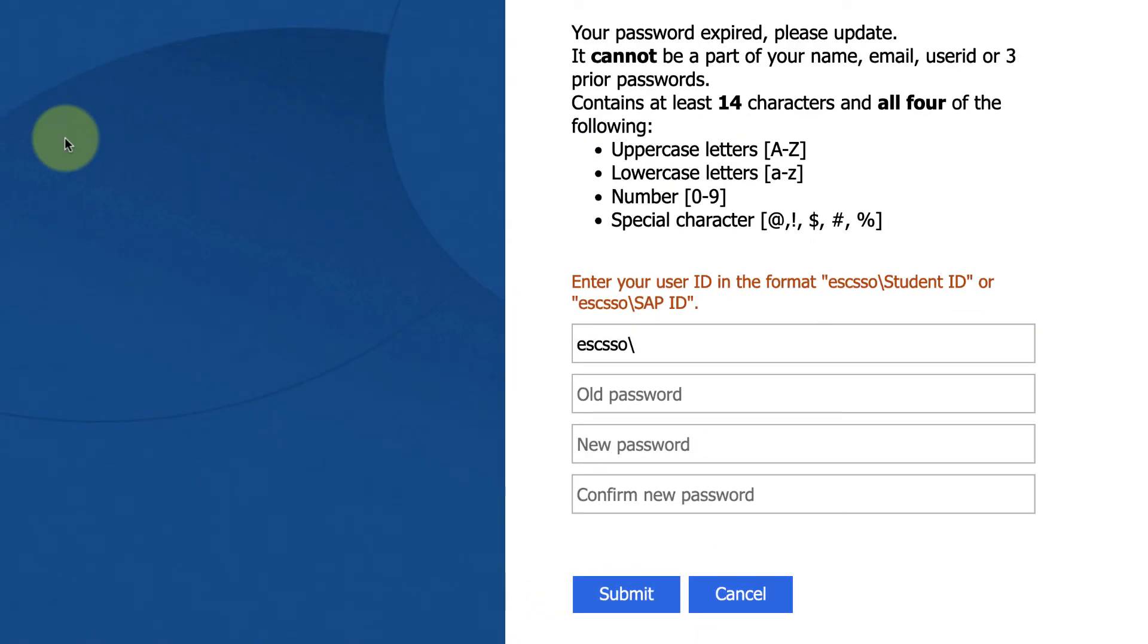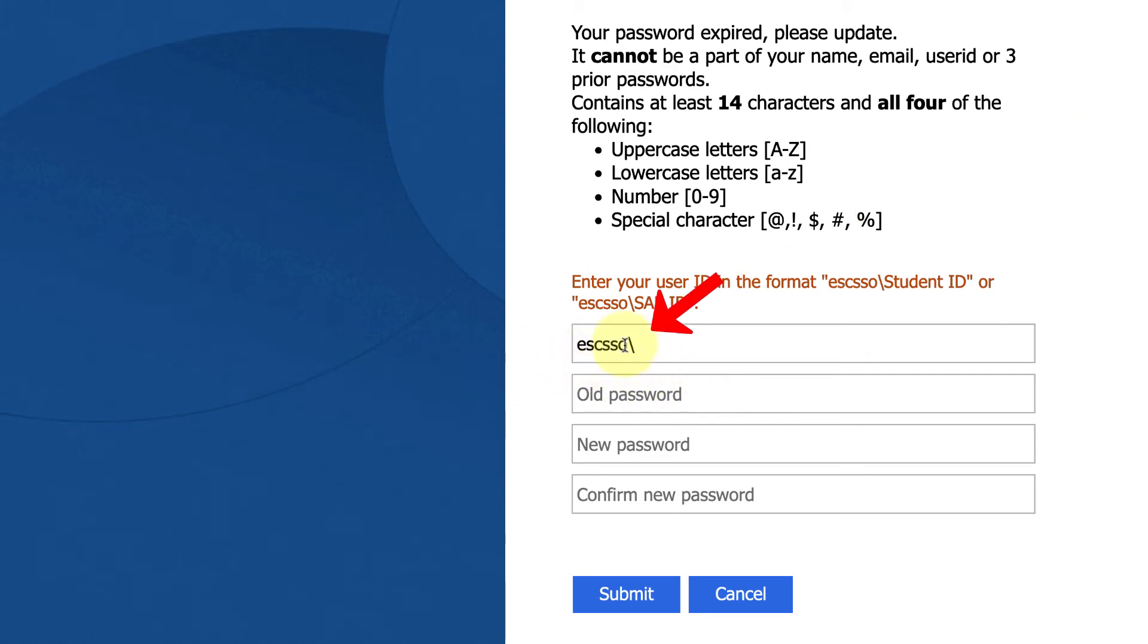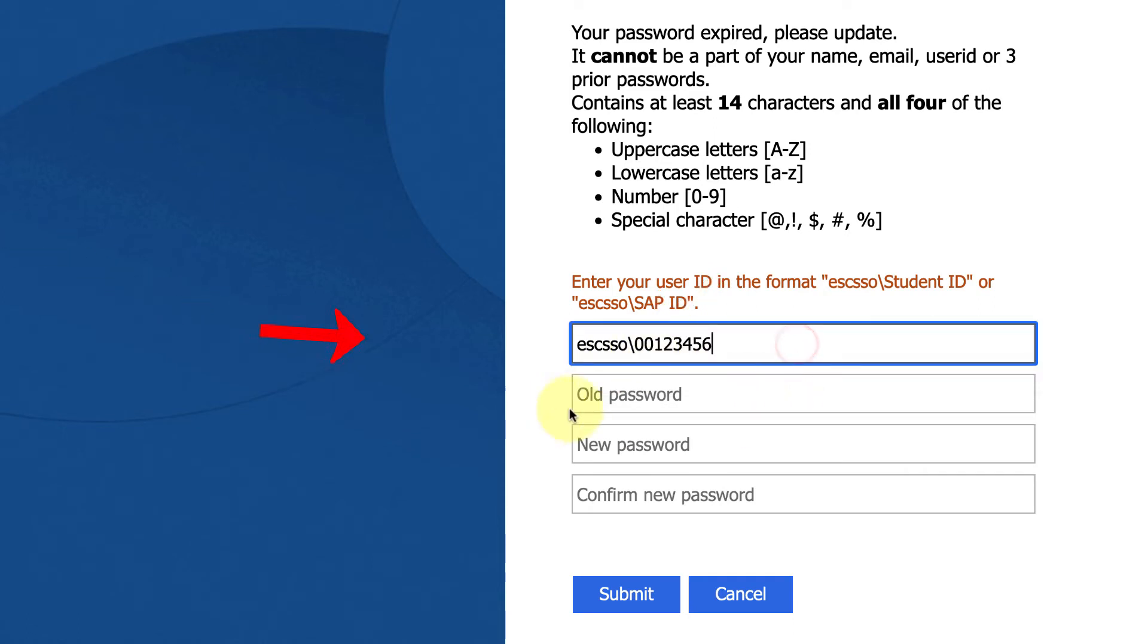And that will take you to this page, where you're going to put in your student ID again, after escssso backslash, and inside the old password box, you're going to enter that same default password.